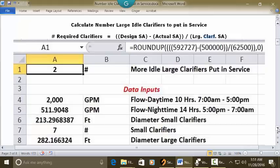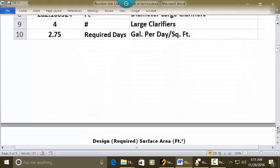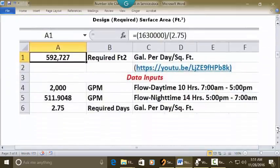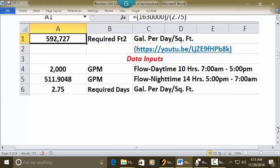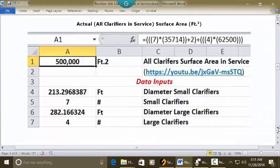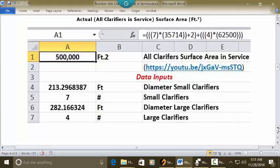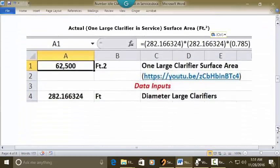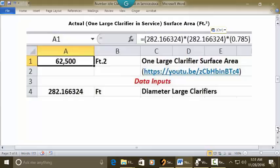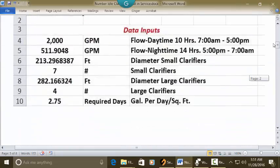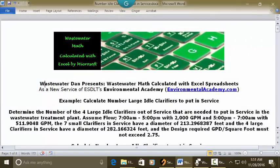How did we get to 592,727? Sliding down here, that is the design surface area — this is where we have the results and the link and formula for the 592,000. The actual surface area of the clarifiers in service gives us the 500,000, shown with the solution, the link, and the title. The surface area of one large clarifier is shown here with the formula, the result, and the link to the video: 62,500. So the answer ultimately is two idle clarifiers.